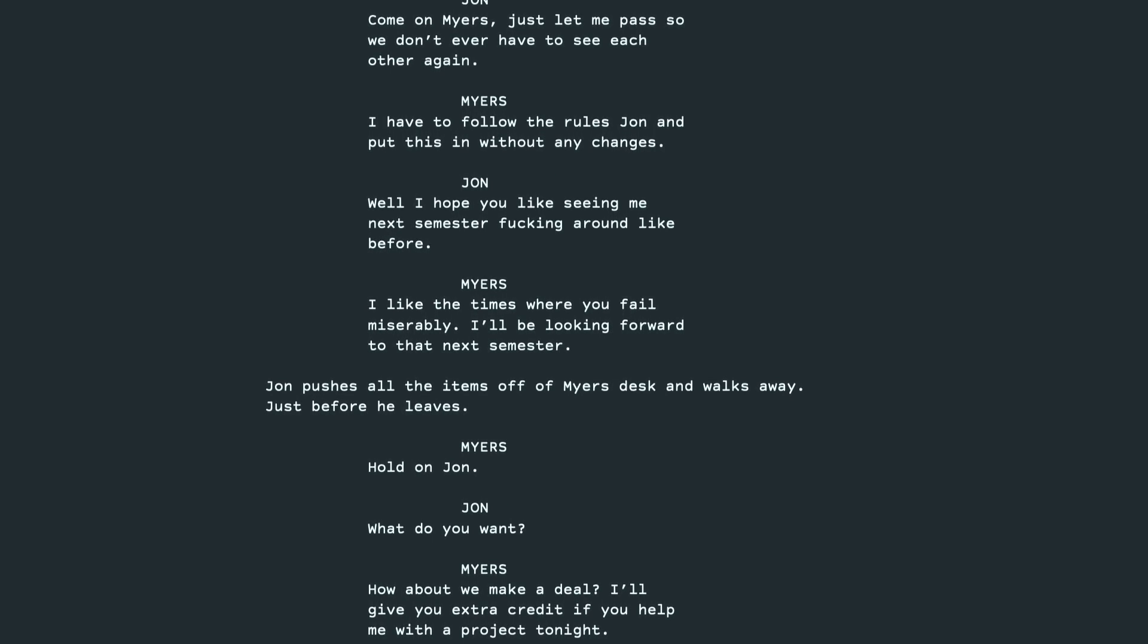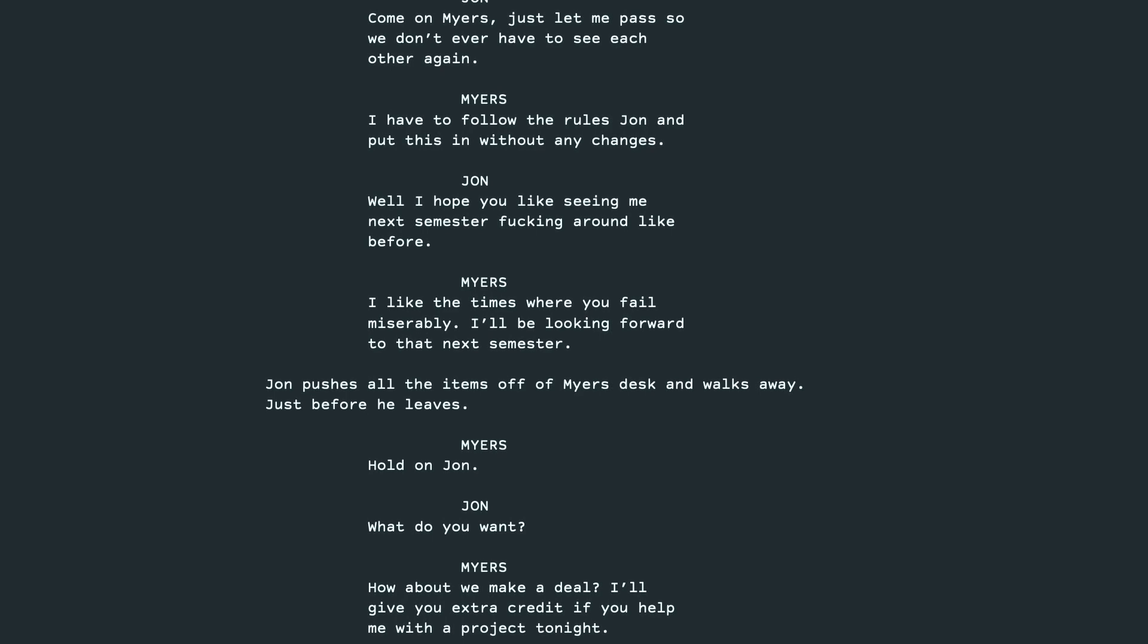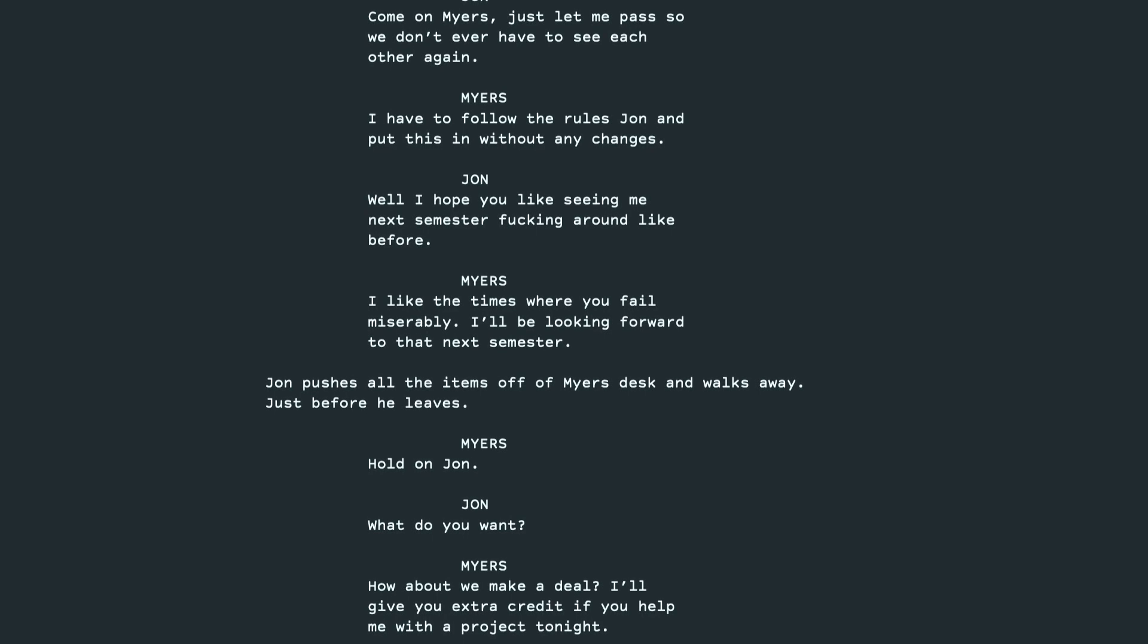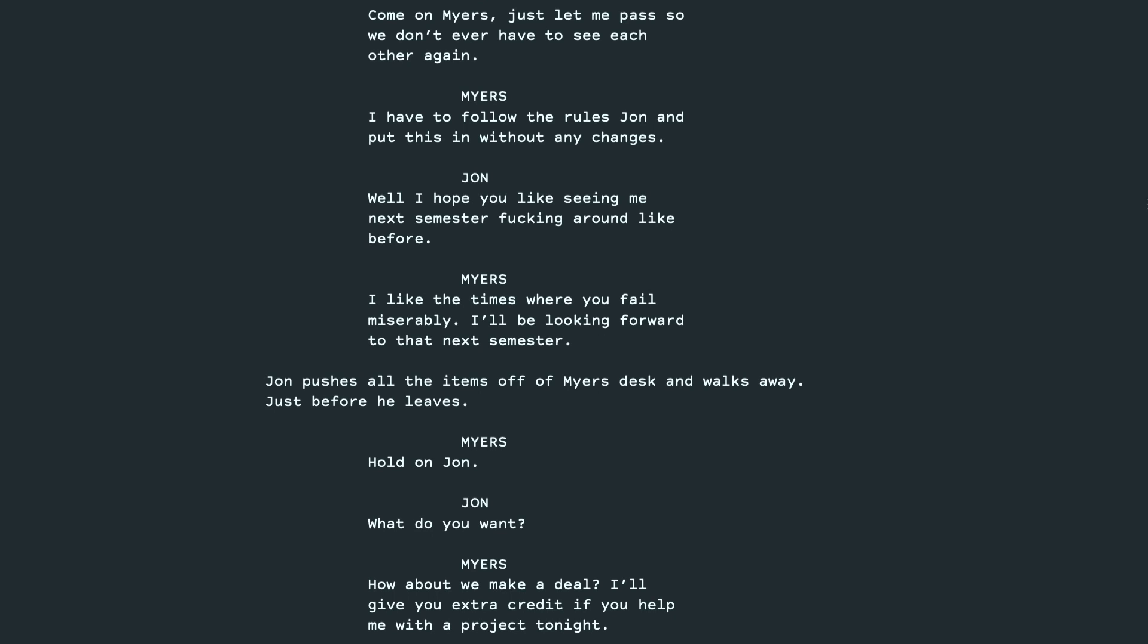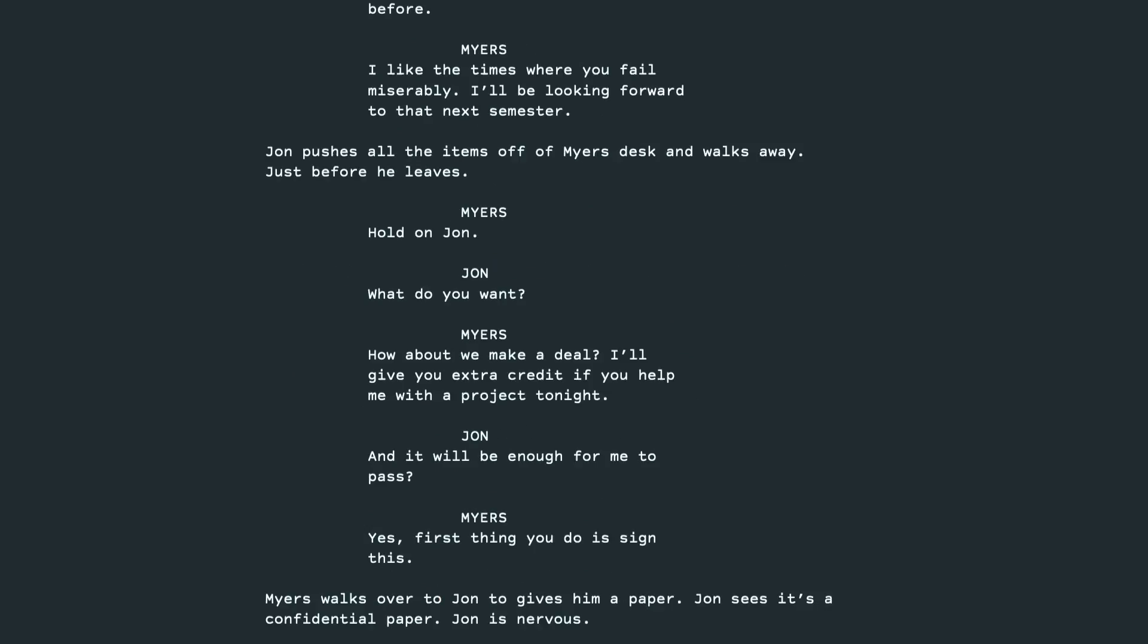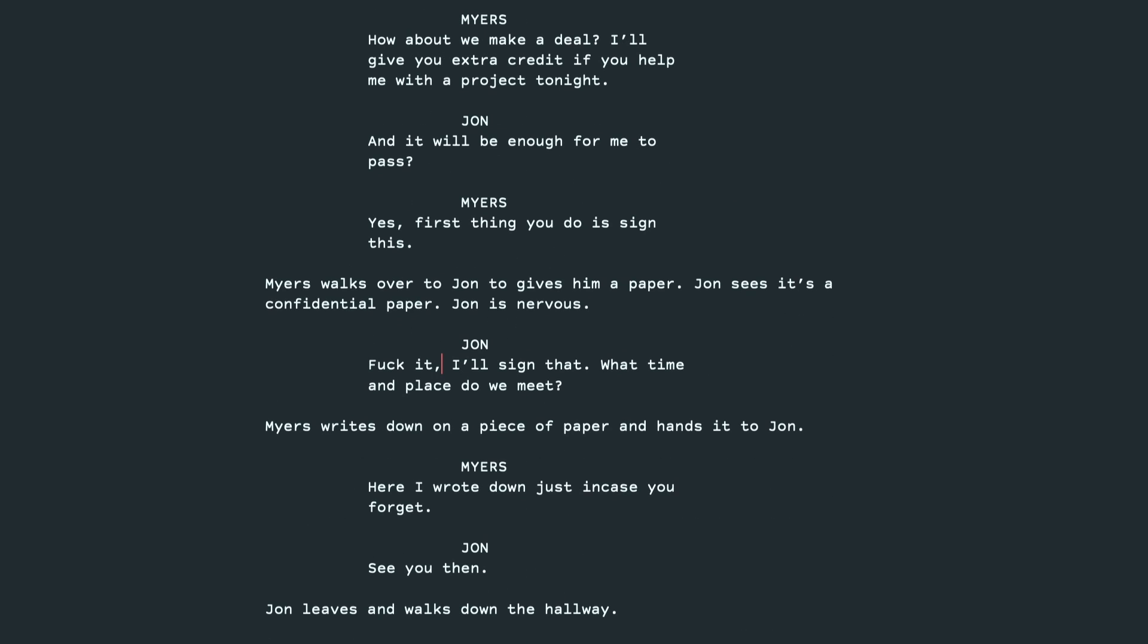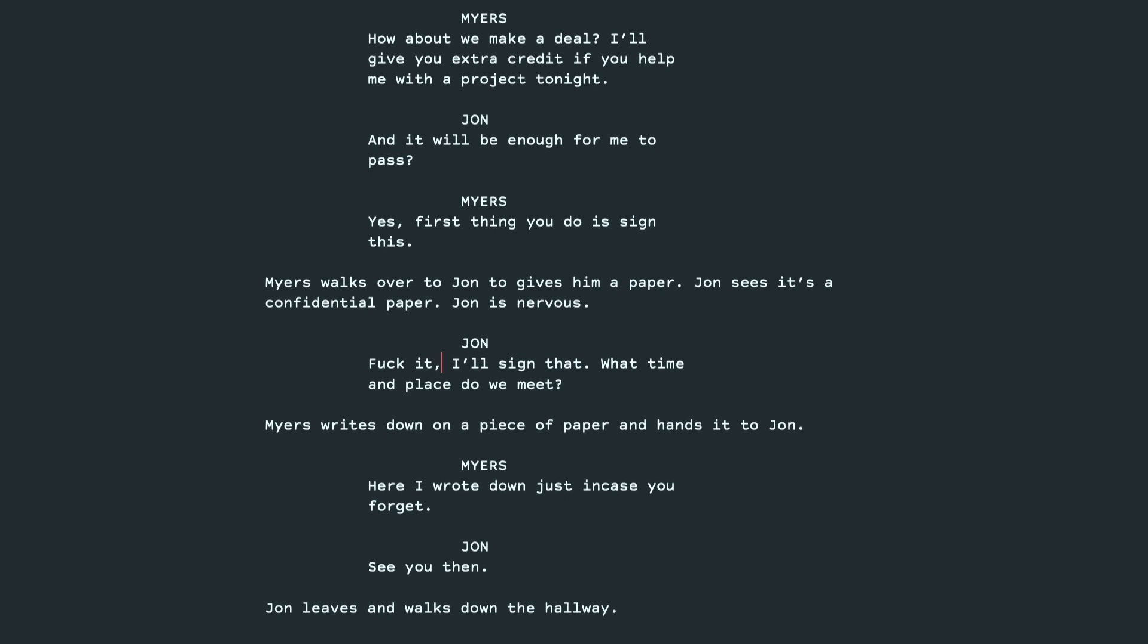John pushes all the items off of Myers' desk and walks away, just before he leaves. Hold on, John. What do you want? How about we make a deal? I'll give you extra credit if you help me with a project tonight. And it will be enough for me to pass? Yes, first thing you do is sign this. Myers walks over to John to give him a paper. John sees it's a confidential paper. John is nervous. Fuck it, I'll sign that. What time and place do we meet? Myers writes down on a piece of paper and hands it to John. Here, I wrote it down just in case you forget. See you then. John leaves and walks down the hallway.